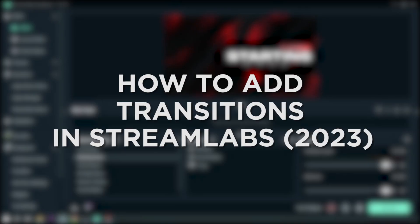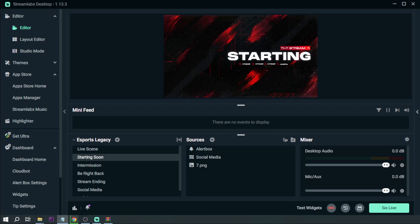How to add transitions in Streamlabs in 2023. Adding transitions in Streamlabs is something that most streamers do to spice up their streams, so here I'll show you how to do it. The first thing that you want to do is open your Streamlabs.